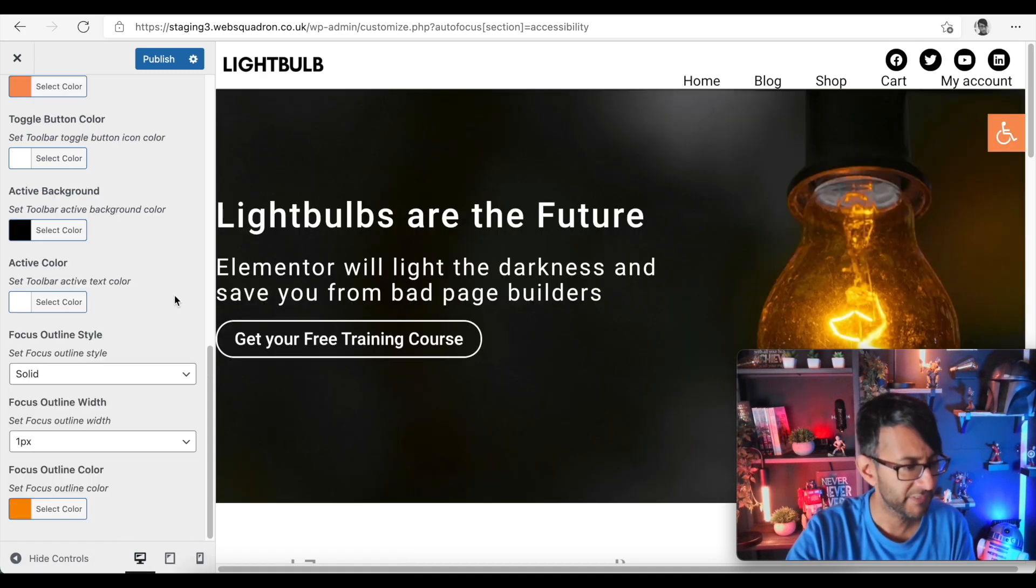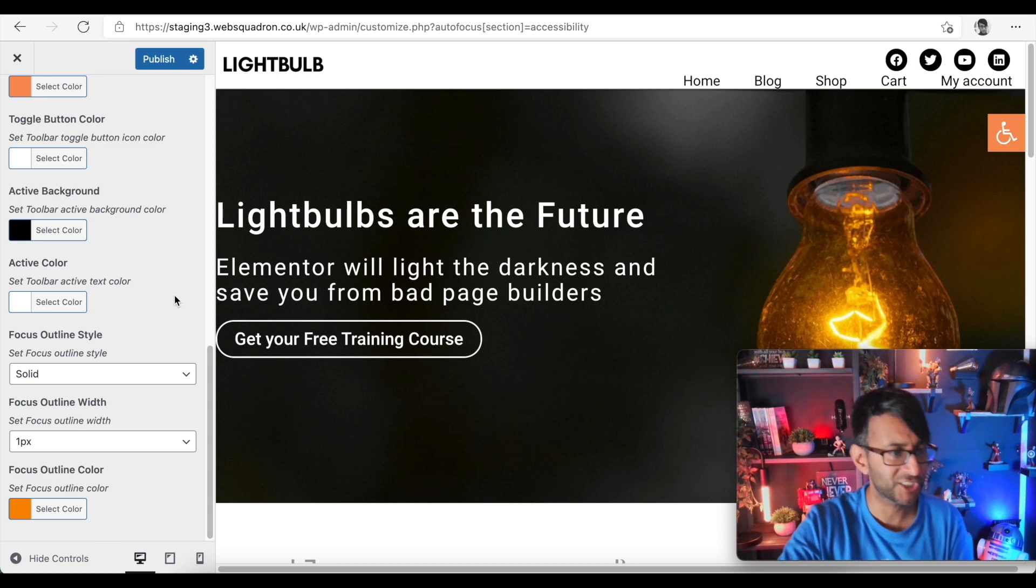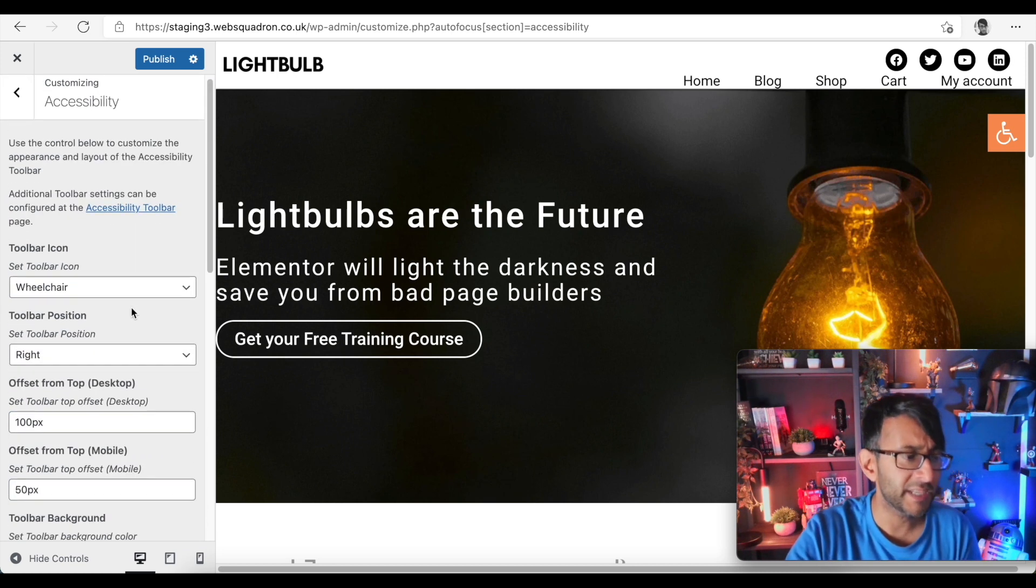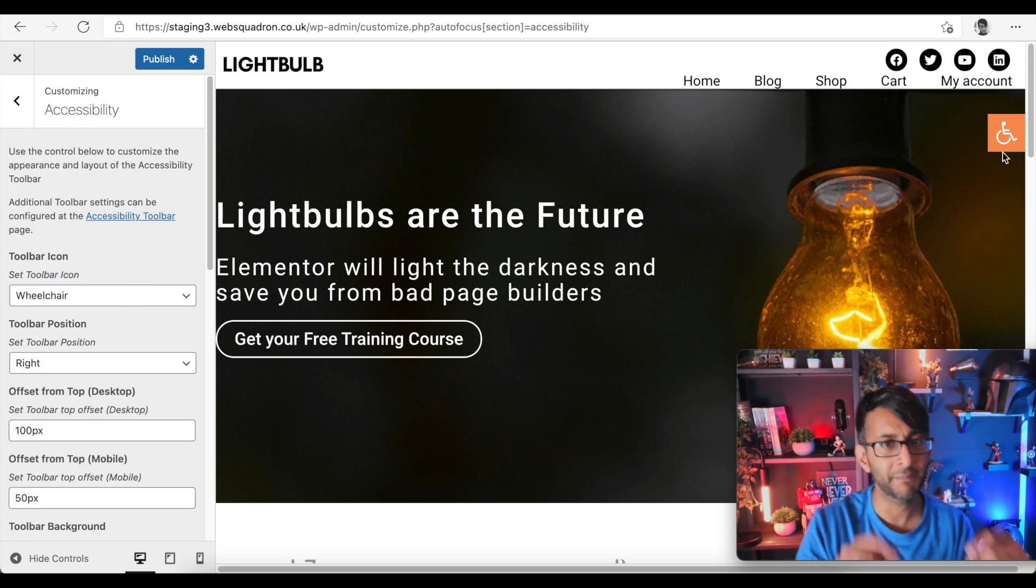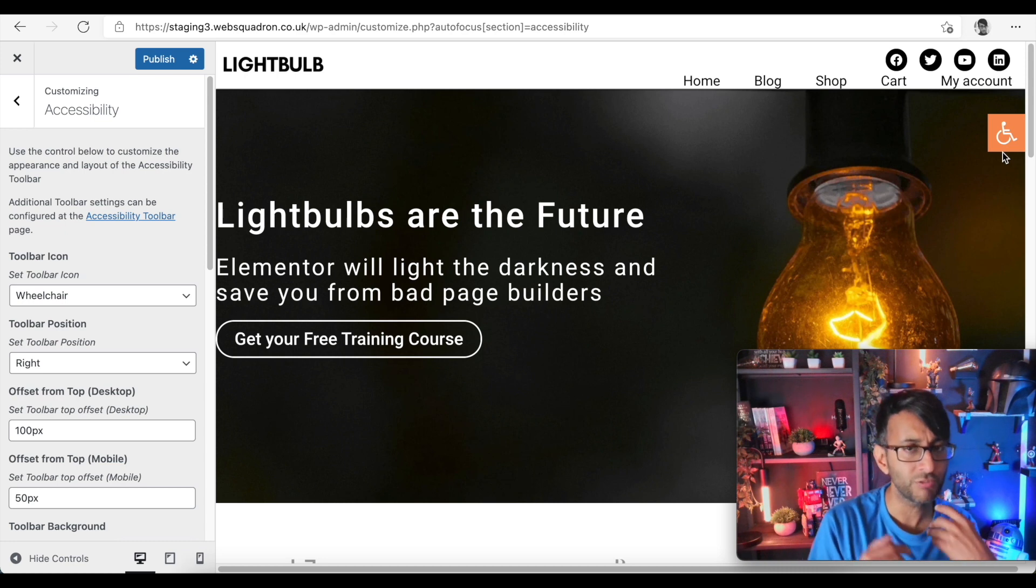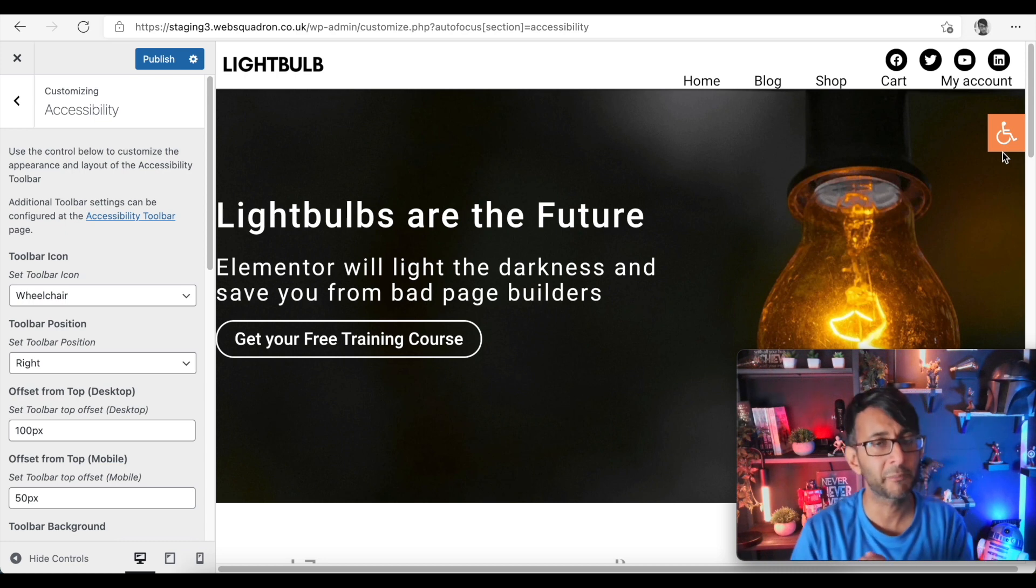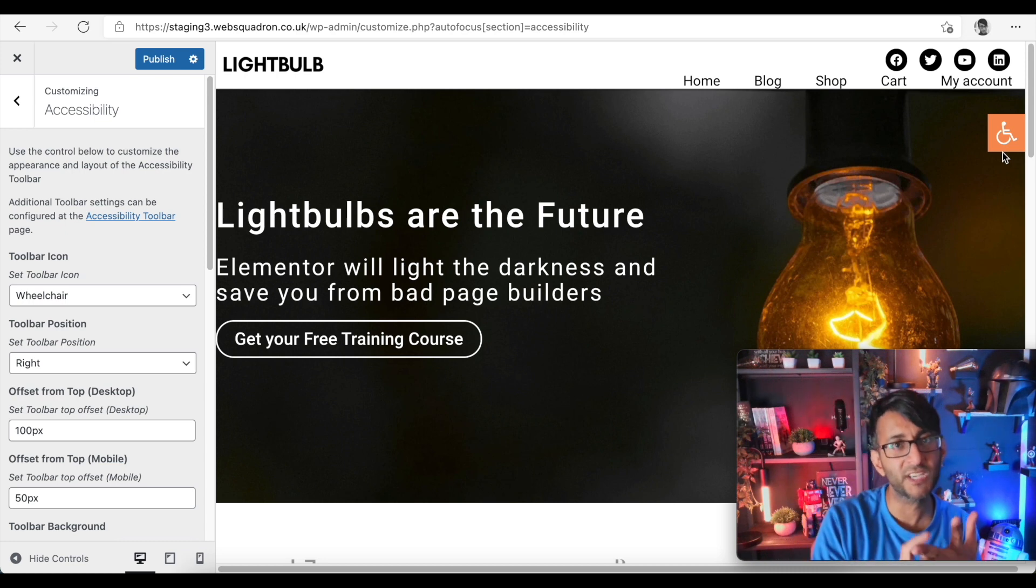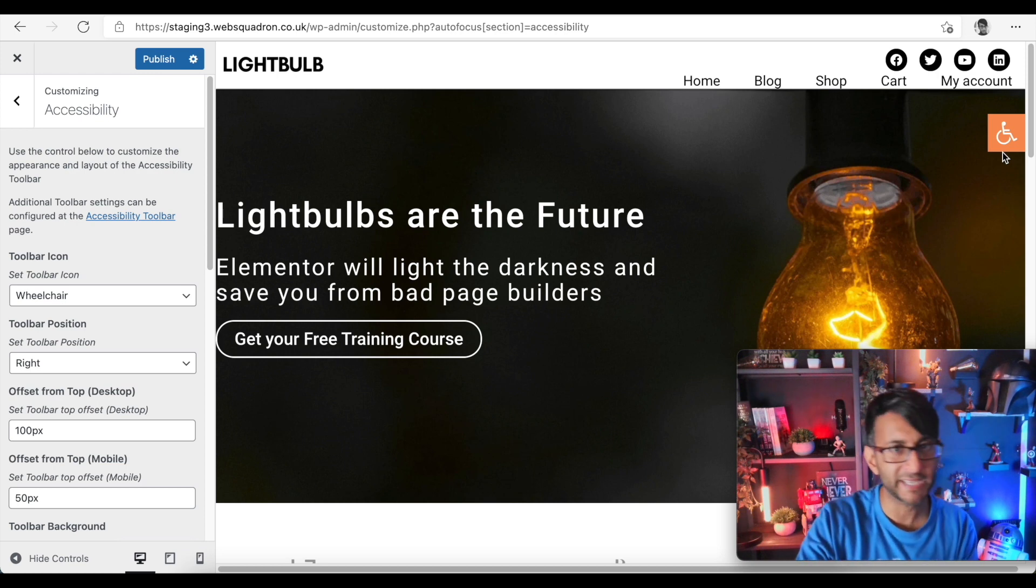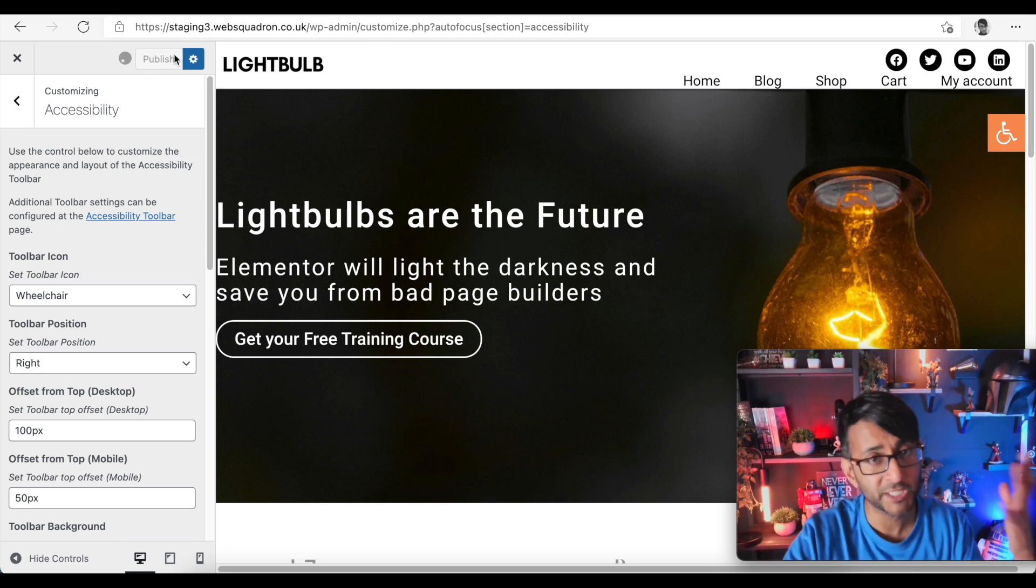Okay and we are going to see this in action. Now what you don't get though is options to start minimizing the size of that, and you probably can with a bit of CSS. So you've got Site Origin CSS, go in, right click it, inspect it and you can probably modify that. Let's just publish that.